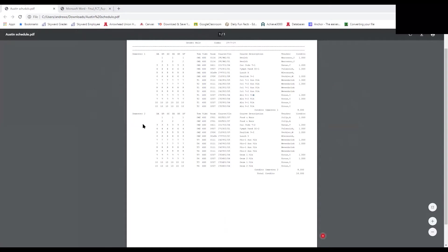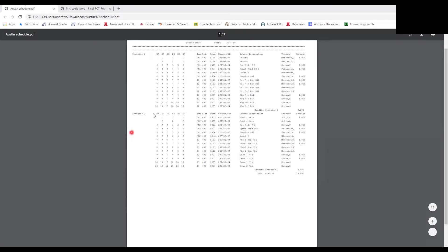Now we have our schedule run-through. This is what your schedule looks like. Up top it'll have your name, your locker number, and right below that is the combination for your locker. Down to the main information — the top half is semester one and the bottom half is semester two.